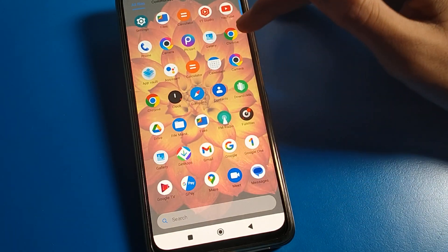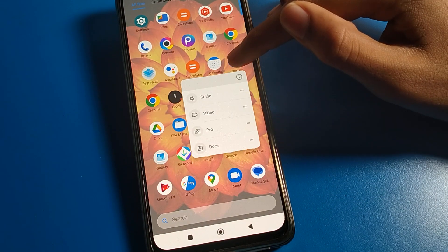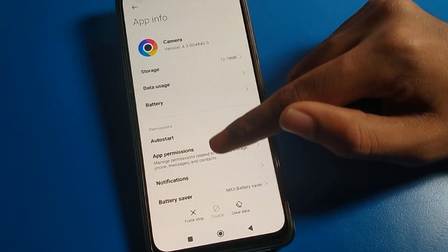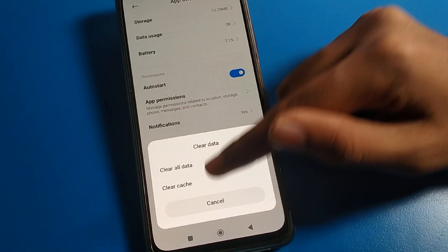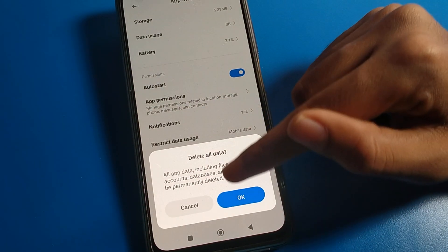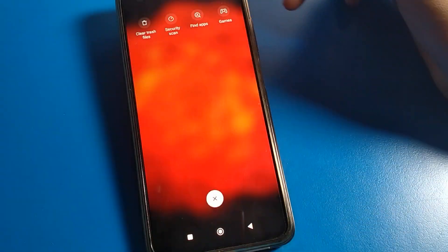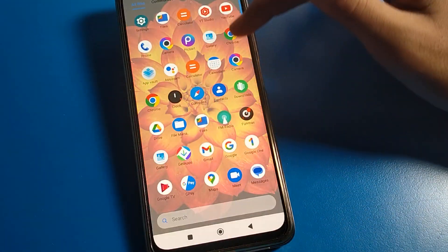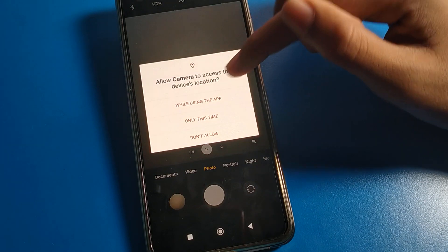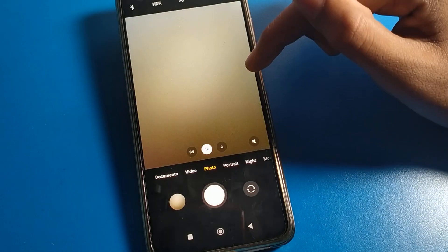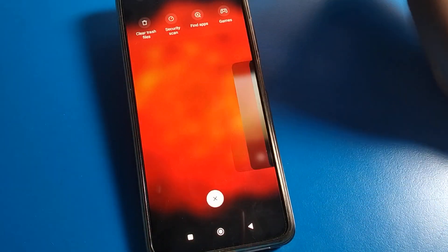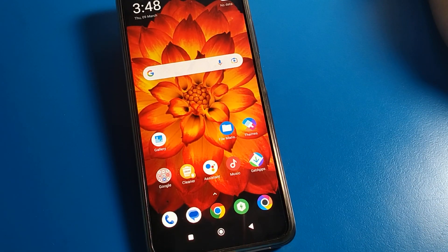You can also solve the camera lag problem by clearing data. Press on the camera app info settings, click on clear cache, then click on clear data. When you turn on your camera again, give the required permissions — agree and continue — and you can use your camera without any problem. Thanks for watching.